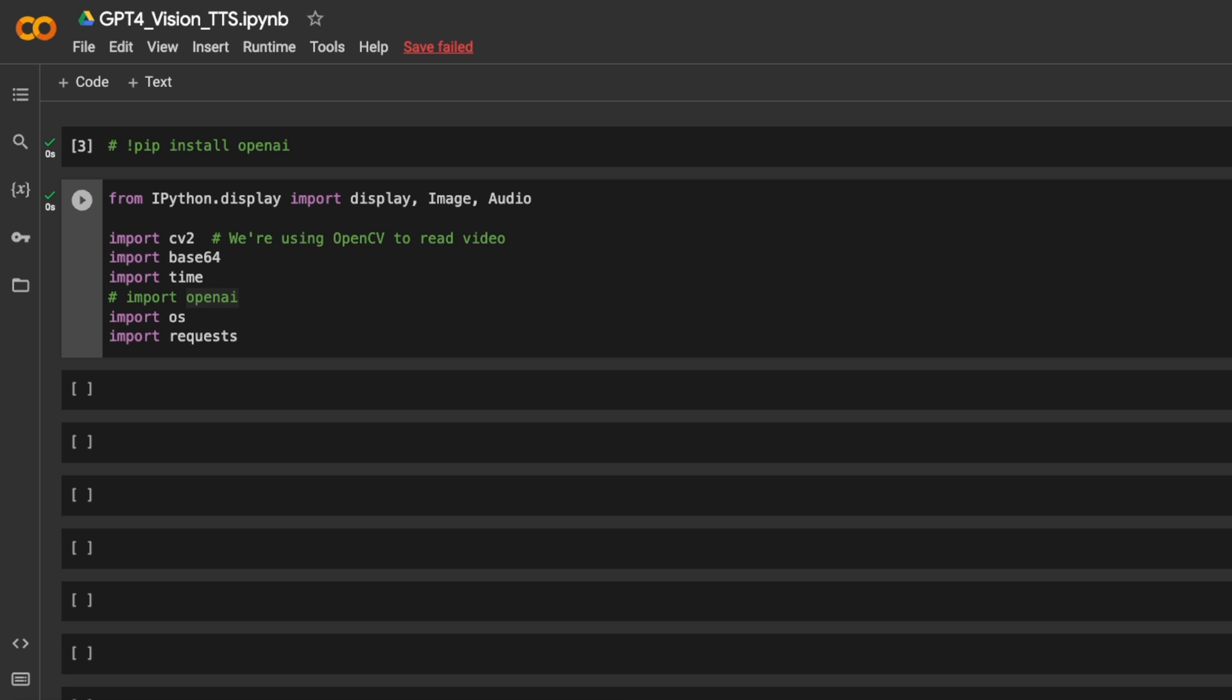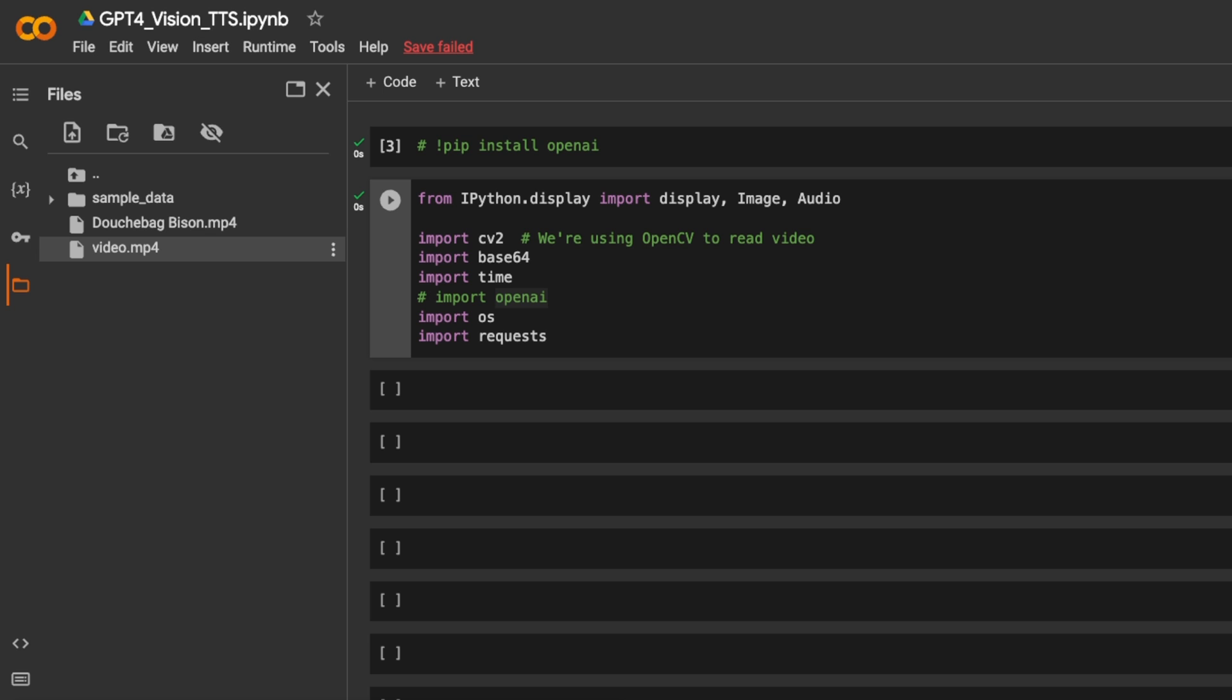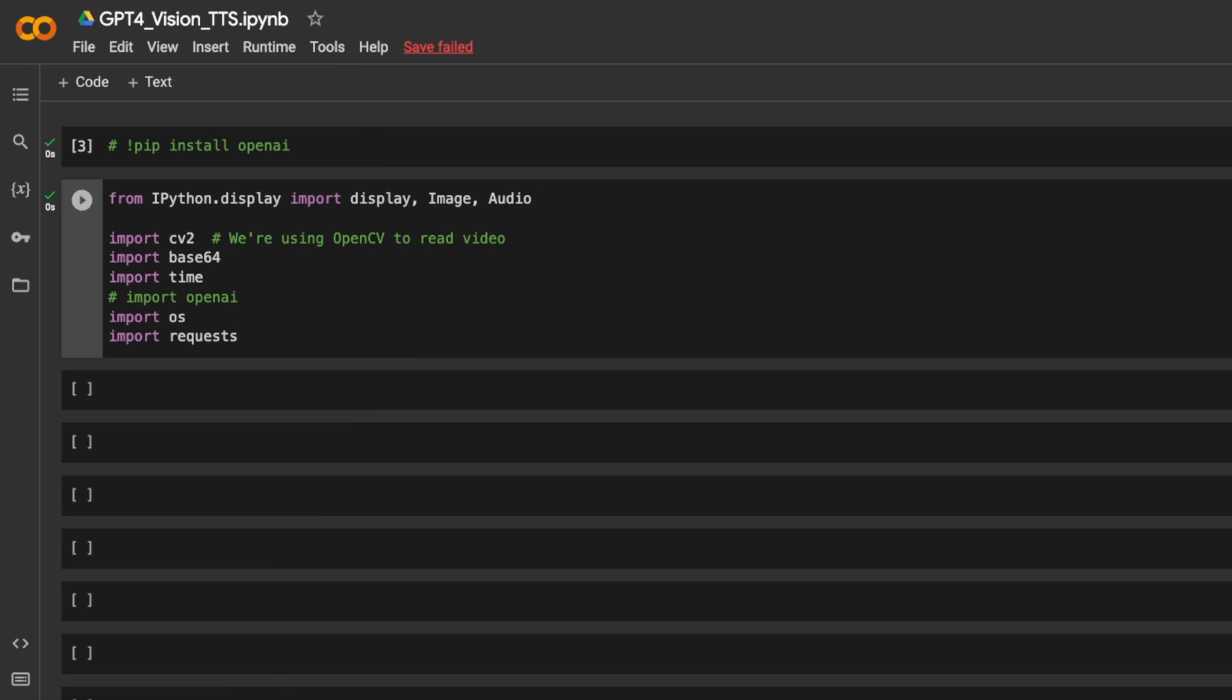So first we need to upload that video to Google Colab, and the way you do it is you click on this icon, then right click, and then click upload, choose the file, upload that file. I have already uploaded that file. I'm calling this video.mp4. Now let's look at the code.